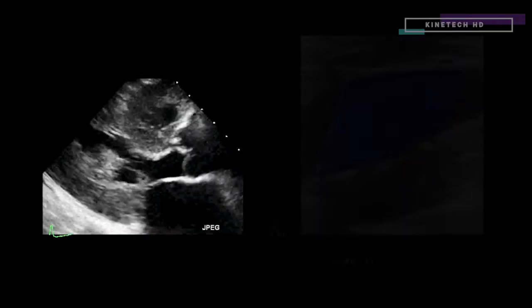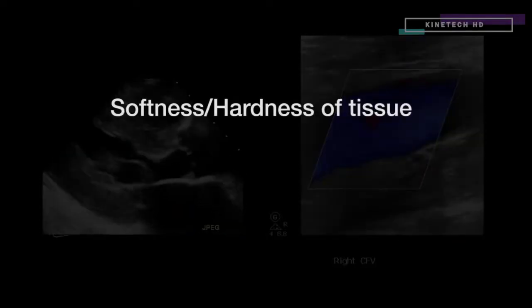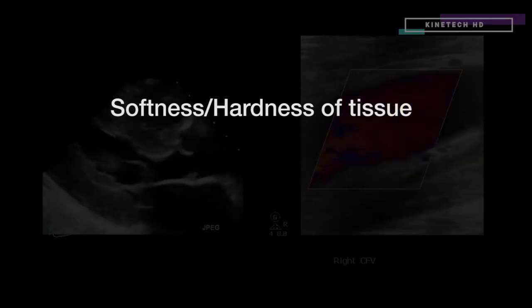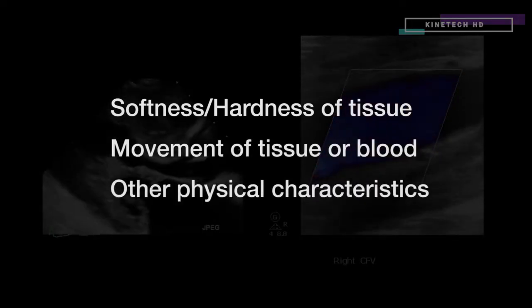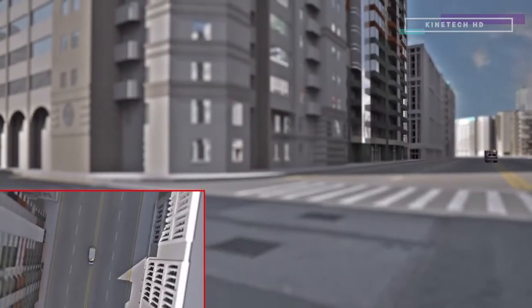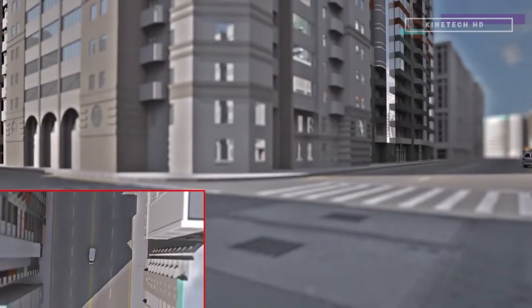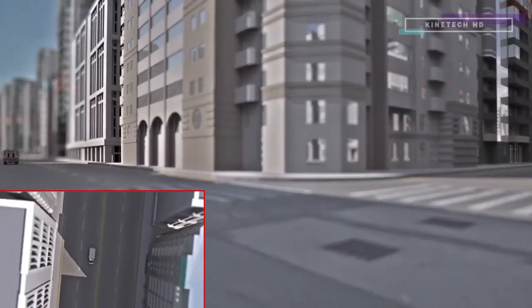In addition to showing anatomic structures, functional ultrasound shows color image maps that can indicate the softness or hardness of specific tissues, movement and velocity of tissue or blood, and other physical characteristics. One type of functional ultrasound is Doppler ultrasound. If you've ever listened to how a siren sounds as it approaches, passes, and drives away, you are hearing what's called the Doppler effect.